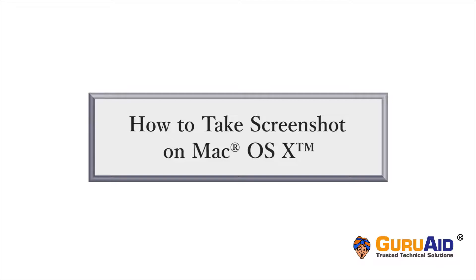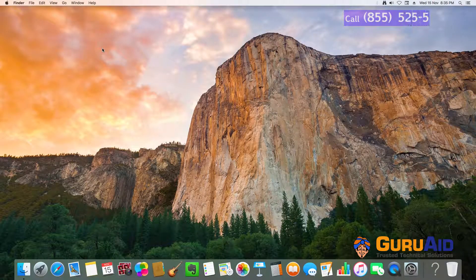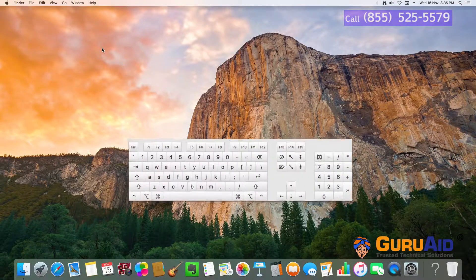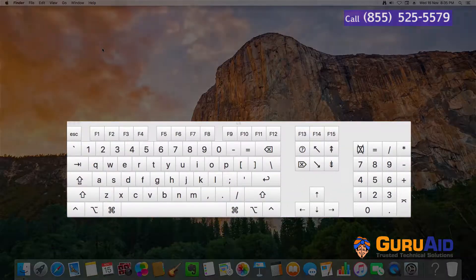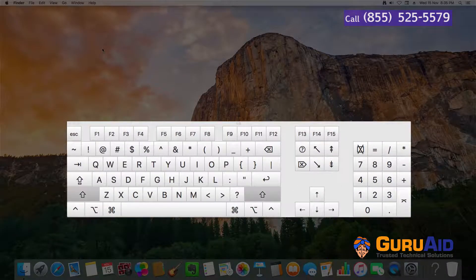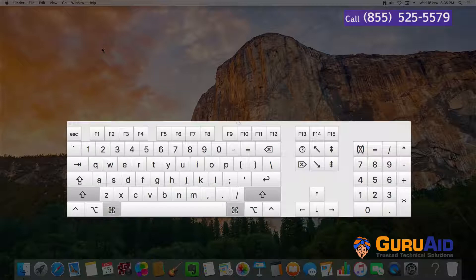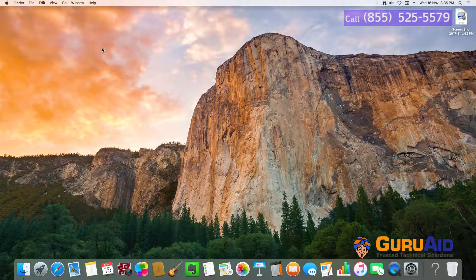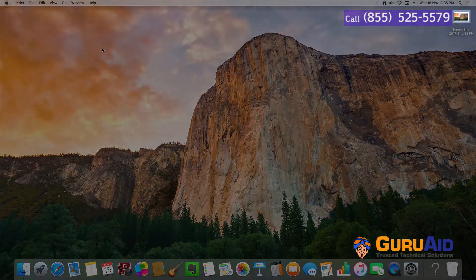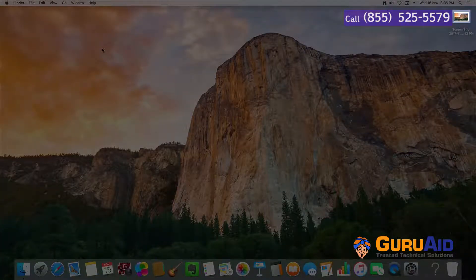It's very easy to take a screenshot on Mac. Let's see how to do it. Whenever you want to capture your screen, press Shift key plus Command key plus number 3 key on your keyboard. The screenshot will get saved on the desktop.